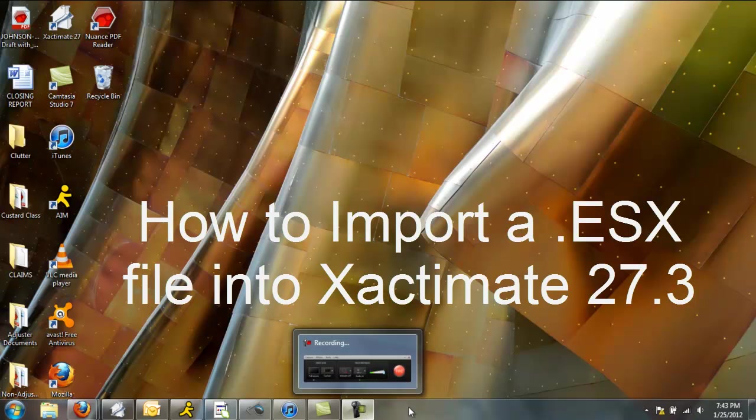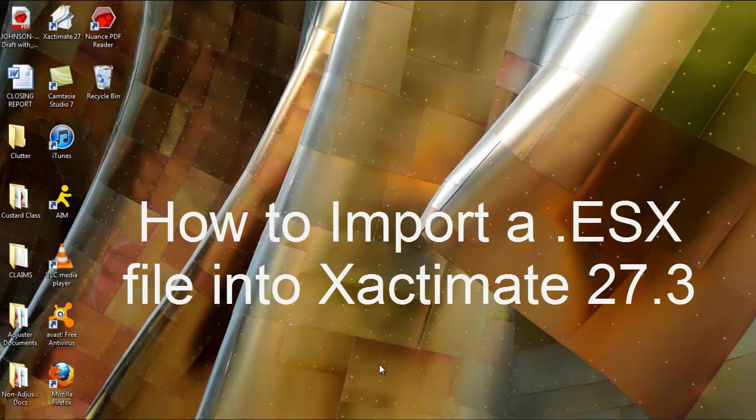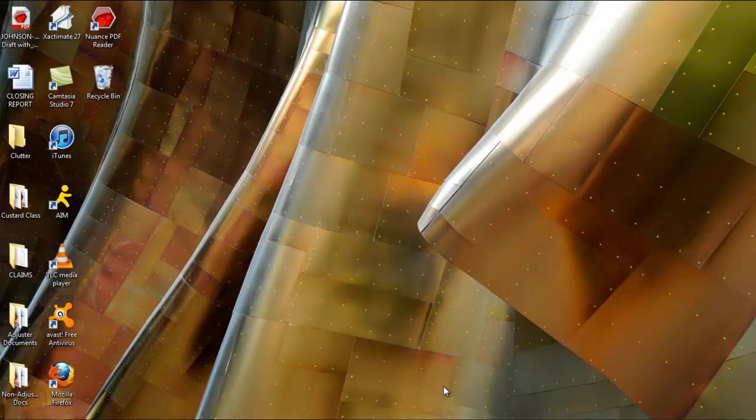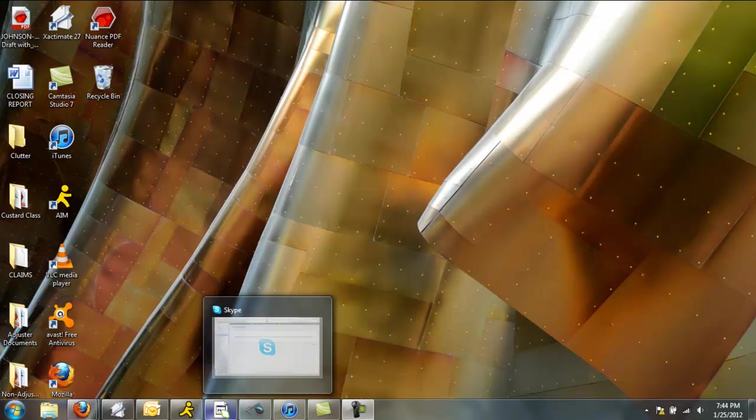Hello and welcome everyone to a quick tutorial on how to import a .esx file into Xactimate. If you're watching this, you probably have a .esx file sitting attached to an email in your inbox. So, I'm going to start there.